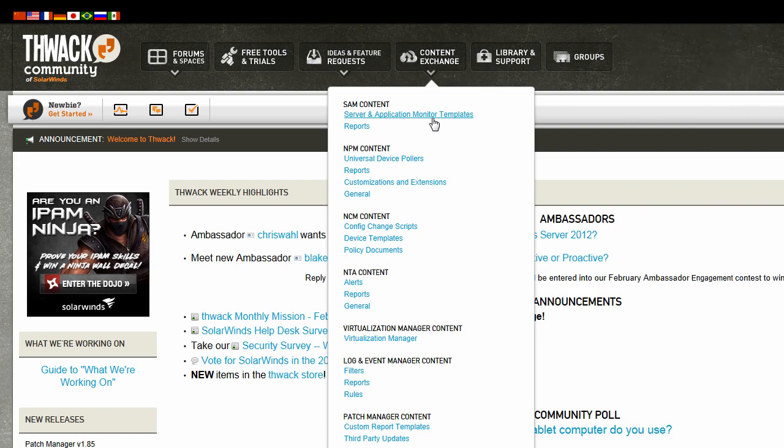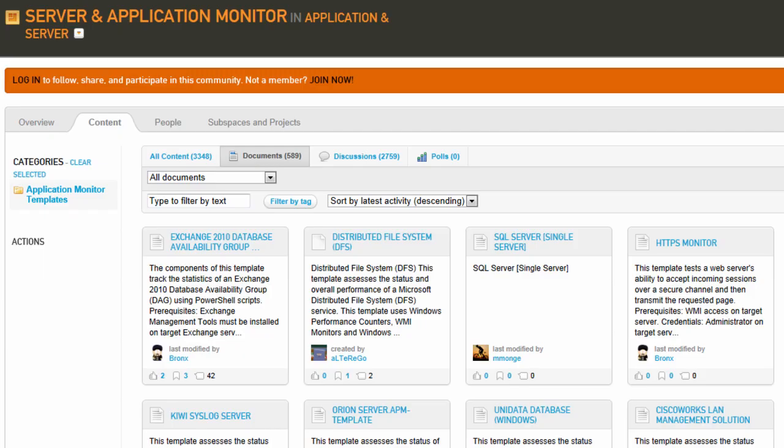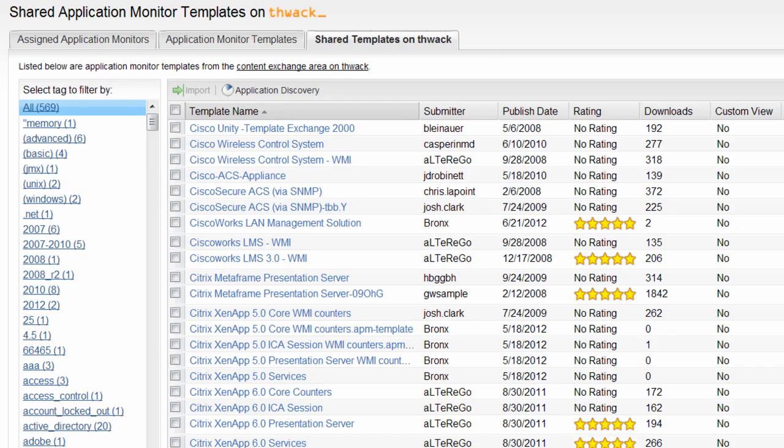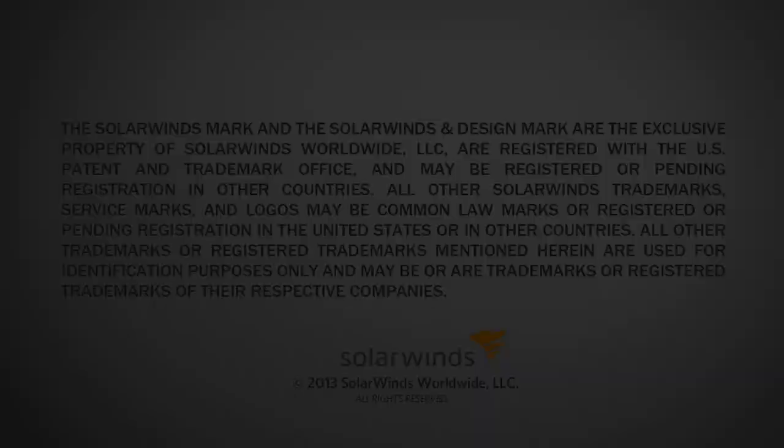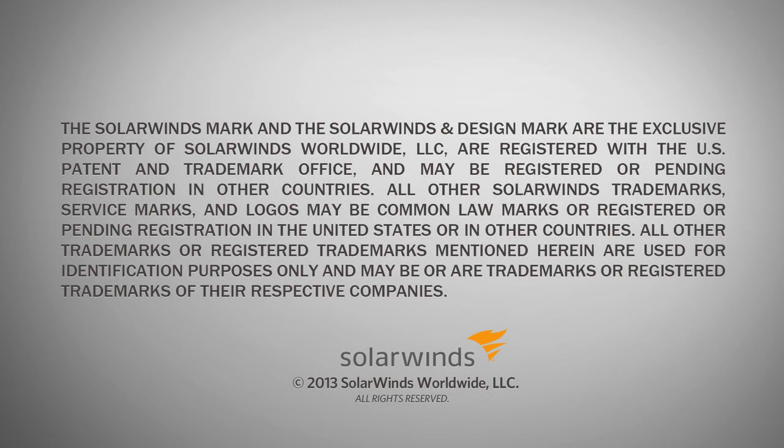In addition to the templates that ship with SAM, there are numerous templates created by the SolarWinds community and shared with other users through the SAM integration into THWACK.com. These templates can be accessed through SAM through the Settings and Manage Templates area.